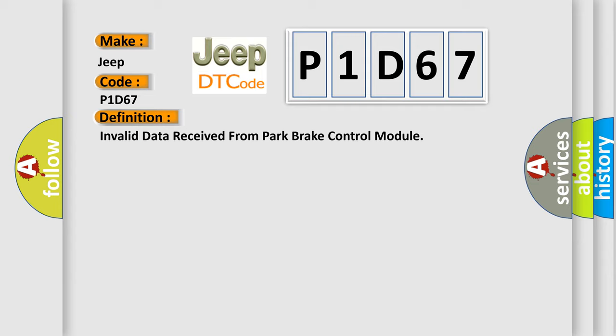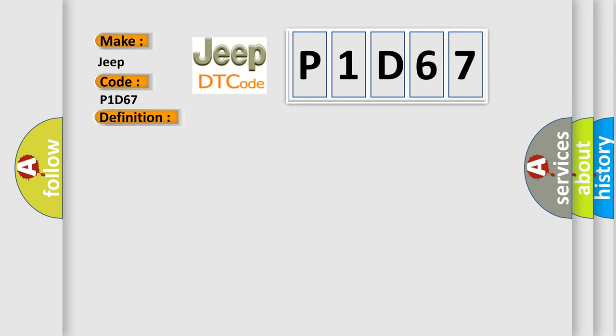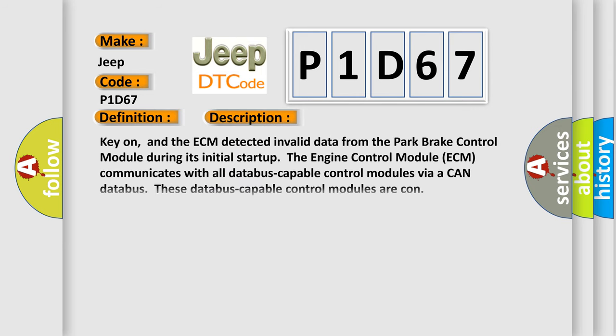And now this is a short description of this DTC code. Key on, and the ECM detected invalid data from the Park Brake Control Module. During its initial startup, the engine control module ECM communicates with all database-capable control modules via a CAN database. These database-capable control modules are connected.